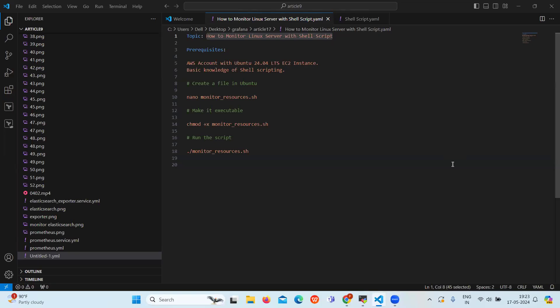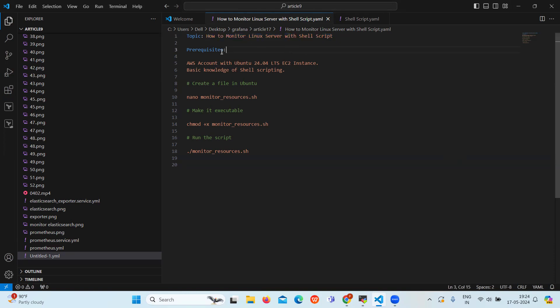Hello everyone and welcome back to our channel. So today we will learn how to monitor Linux server with shell script. We will see the creation of a basic script that tracks the CPU usage, memory consumption, and disk space.